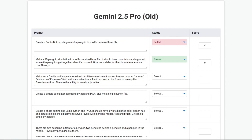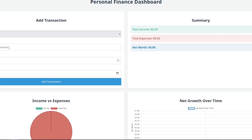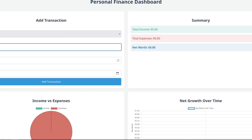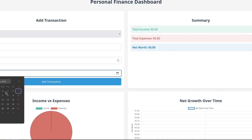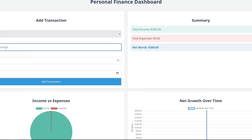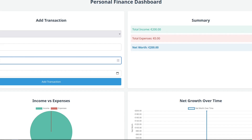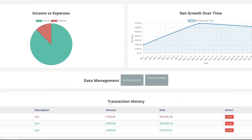Make me a dashboard in a self-contained HTML file to track my finances. It must have an income field and an expenses field with date selection, a pie chart, and a line chart to see my net growth over time. Give me the ability to save in a JSON file. That looks awesome. Let's try doing some income of 200 with a date — 1st of May. Let's add another at 500. The graph works, pretty nice. It passed — I can give a 10.